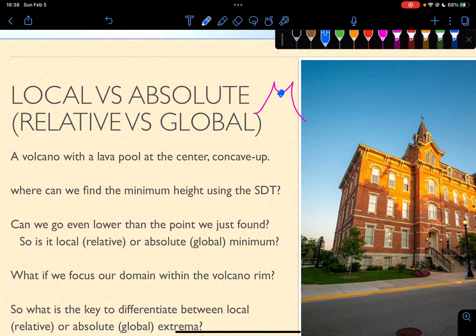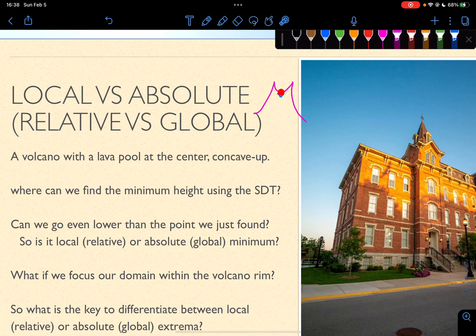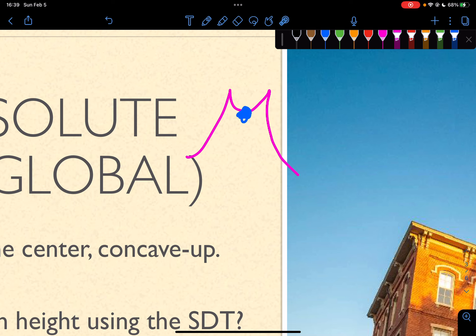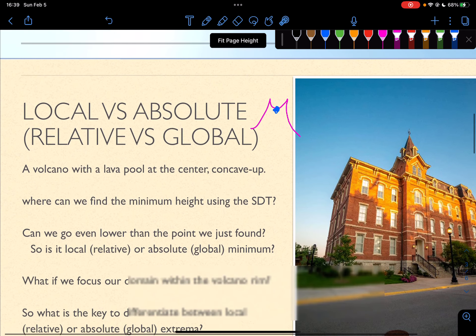But can we go even lower than the point we just found? If we walk around the volcano or walk around the mountain, we can go lower. We can go right here — this is lower than here. So, is this blue point a local or absolute minima? It's a local minima. Local means relative to its local region — that's the meaning of local extrema.